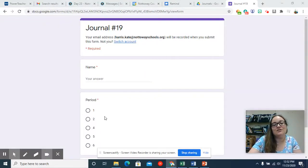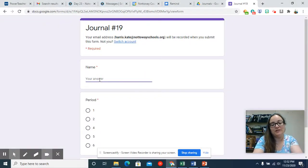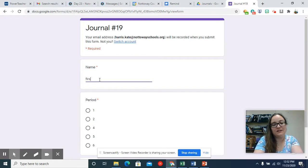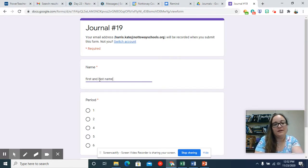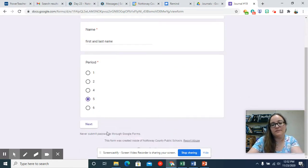Hello again, this is journal number 19. You'll start by putting in your first and last name, and then you'll select whatever period that you're in, and then hit next.